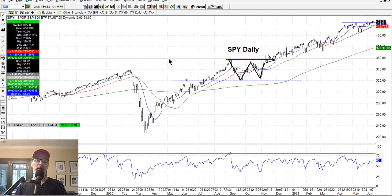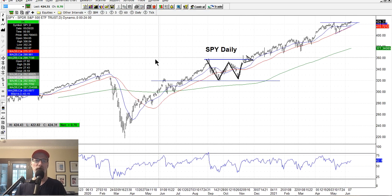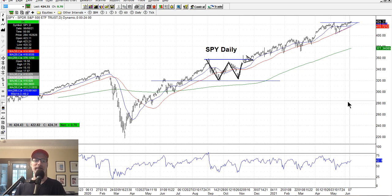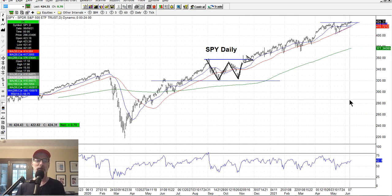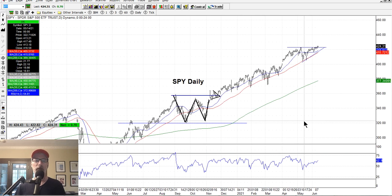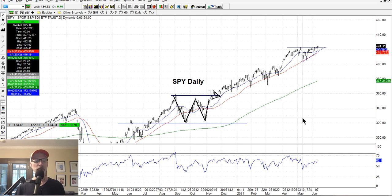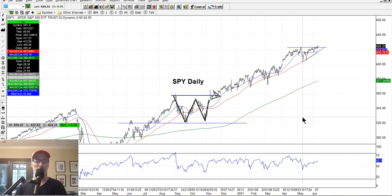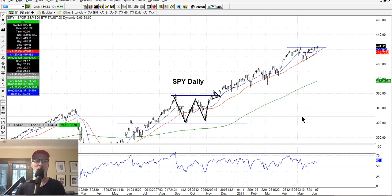We look at the SPY, which is the exchange-traded fund for the S&P 500 index. As I've been talking for many weeks and months now, I've been bullish. The market is going up, and that's what the market does in the long run — it goes up because the stock market is made up of companies that produce products that people want, that people pay for. If they sell enough products, they make money, their earnings go up, and their stock price goes up. That's how the stock market works.